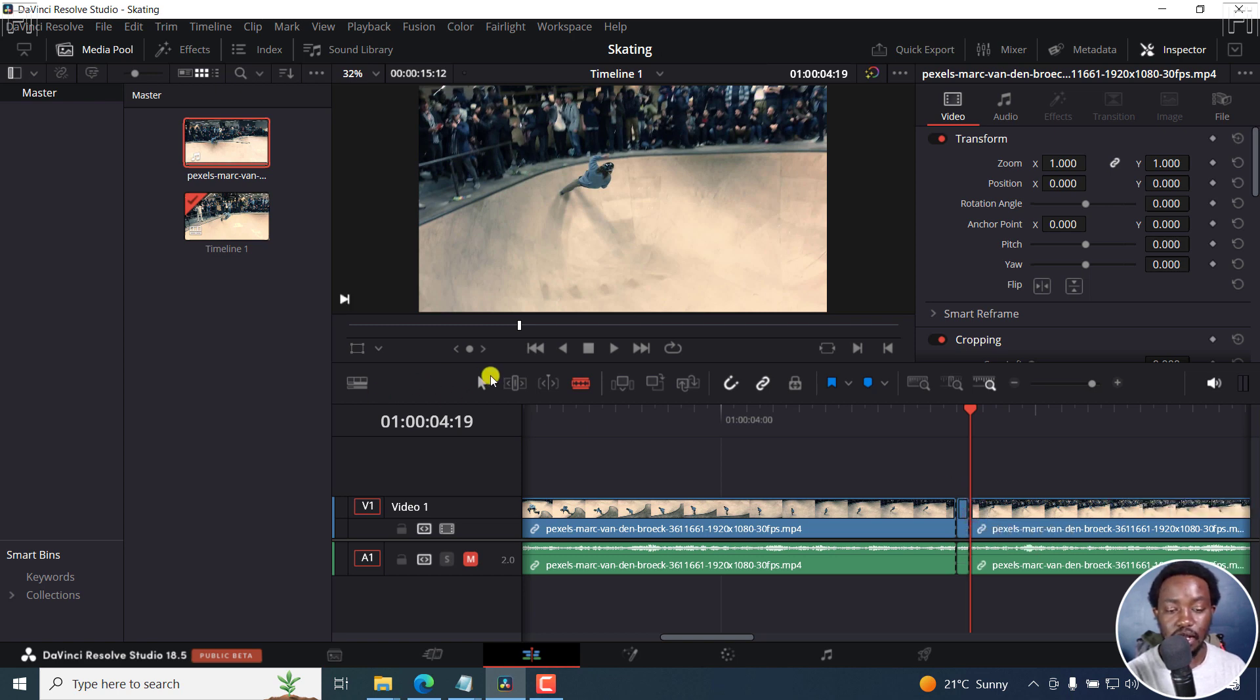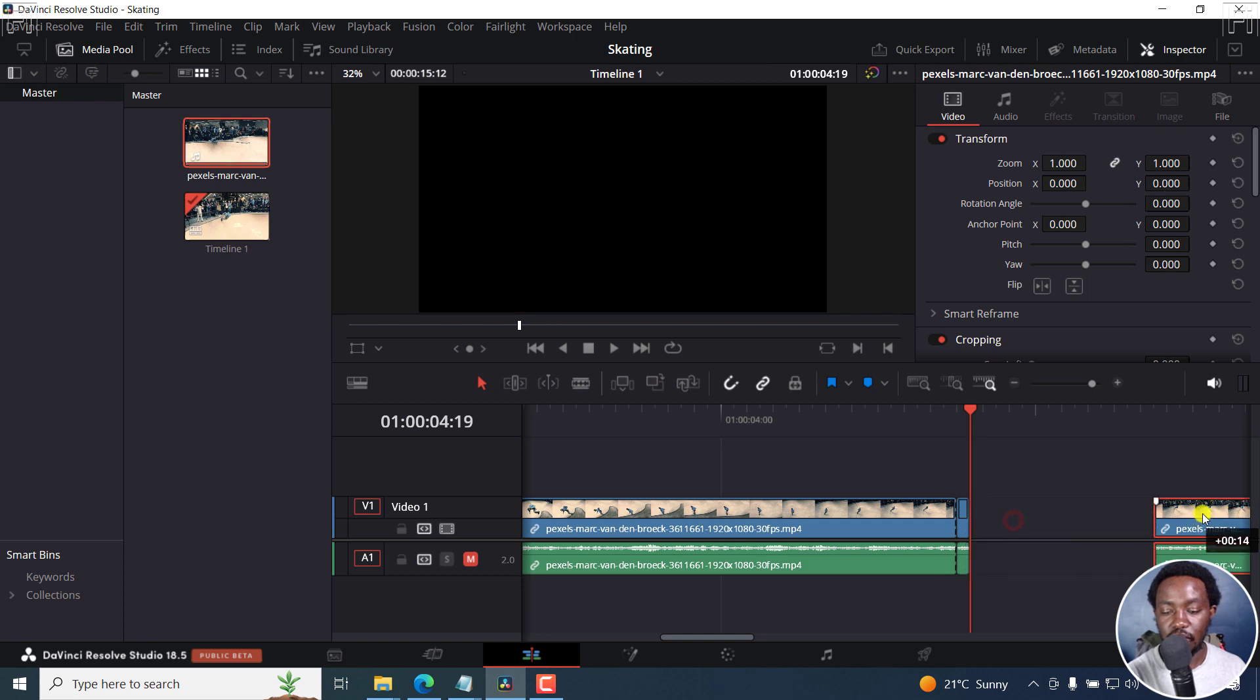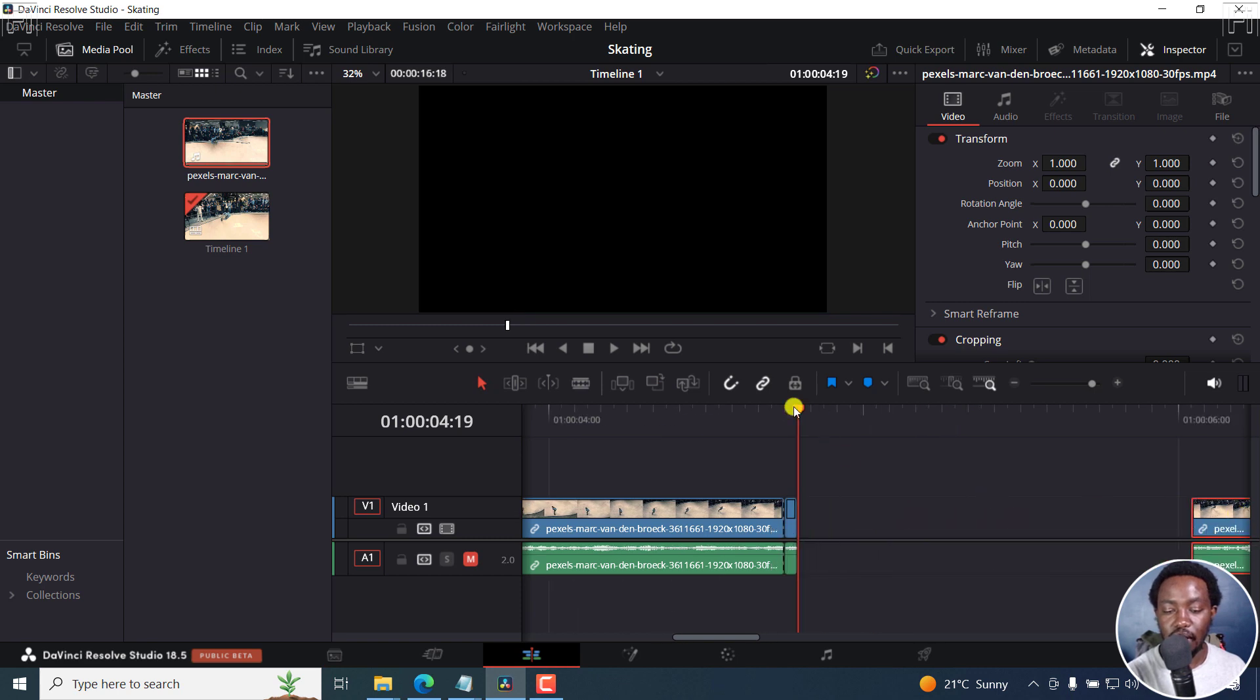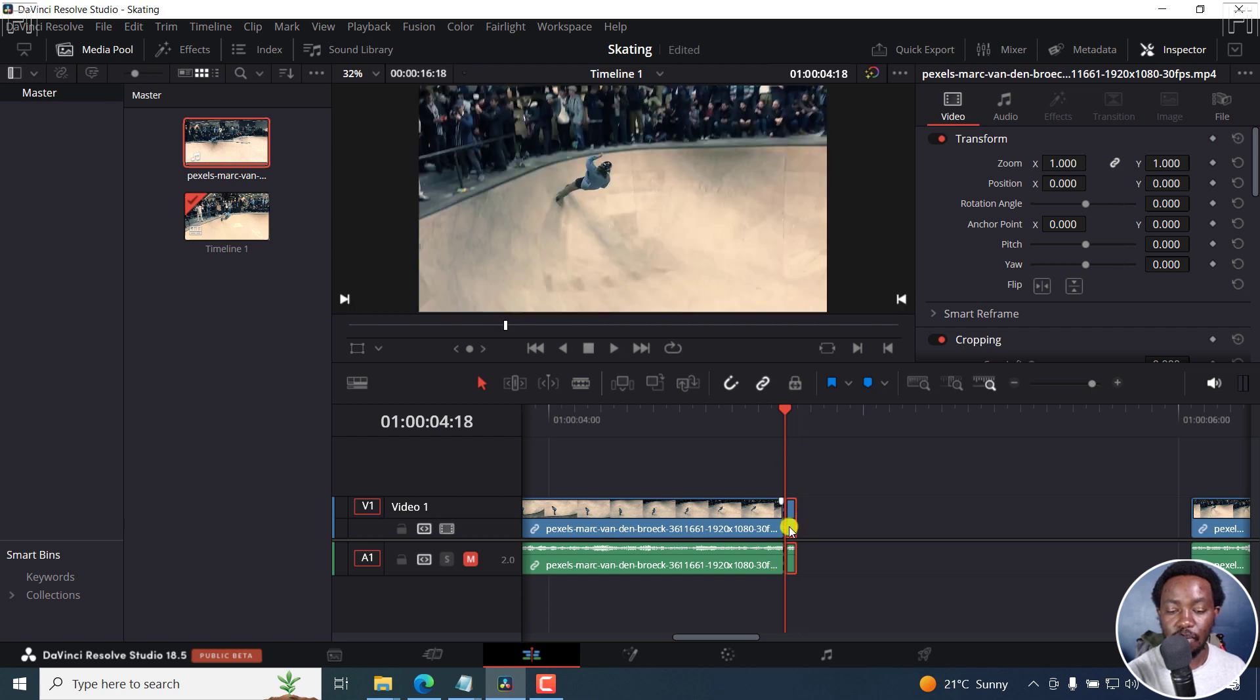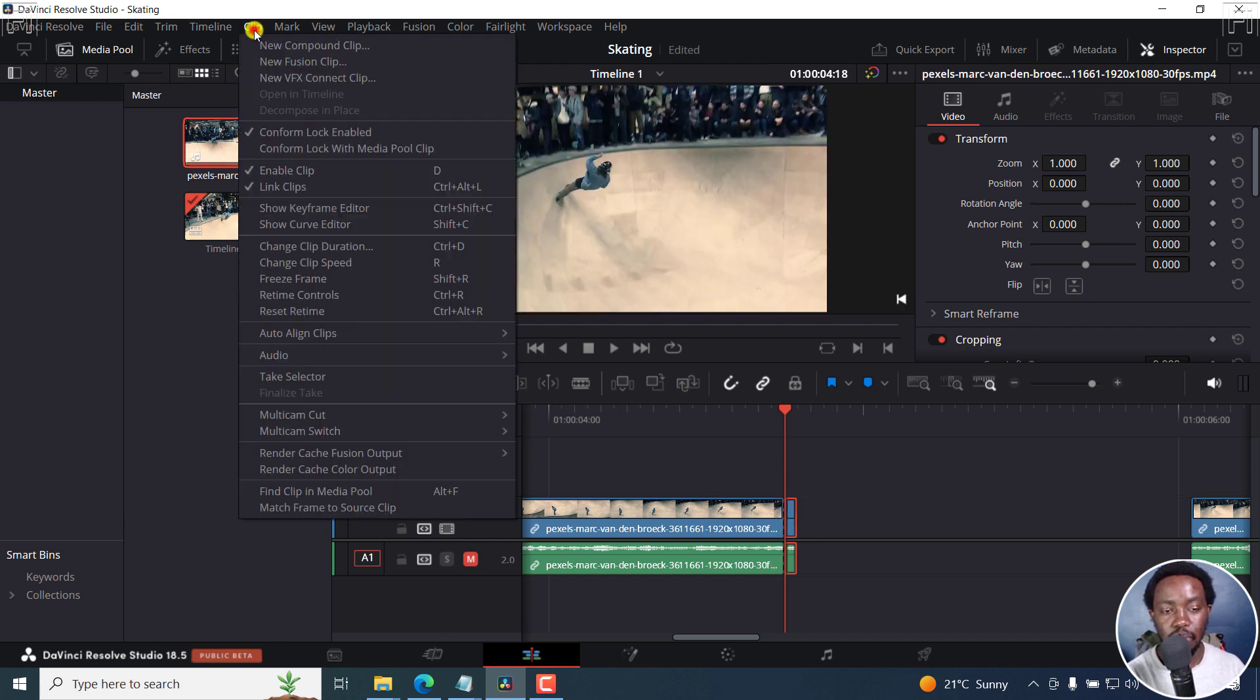Now, let's get back to the selection tool. And then we can move this to the side. And what you need to do is with your clip selected, go back to the start of the frame, and then go to clip, and then freeze frame.